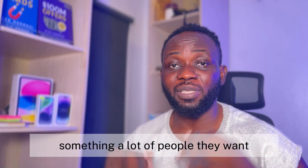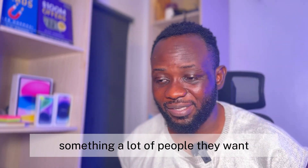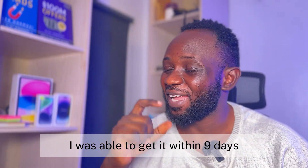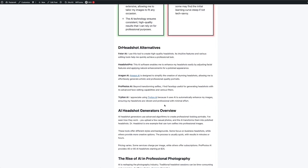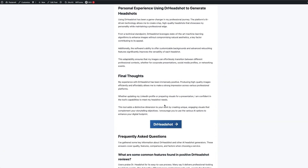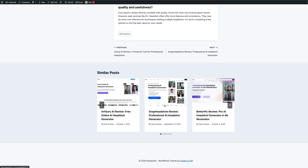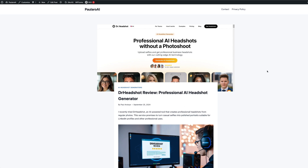Something that a lot of people want, I was able to get within 9 days. This is a brand new website with zero backlinks — just high-quality articles written from a well-researched and thorough topical map.